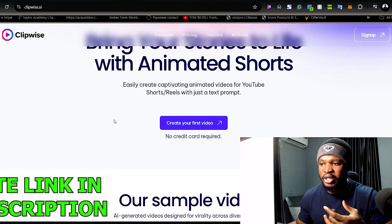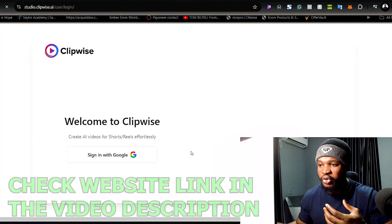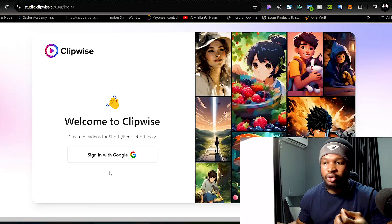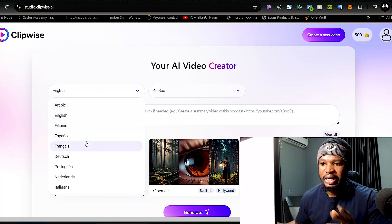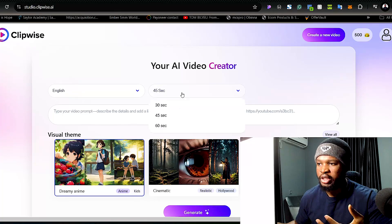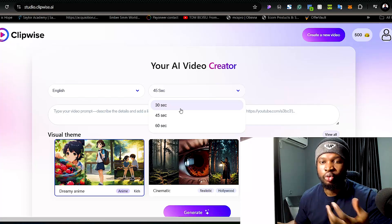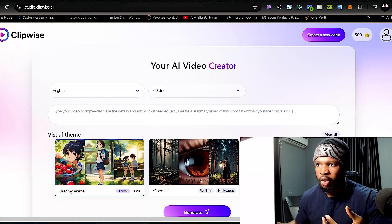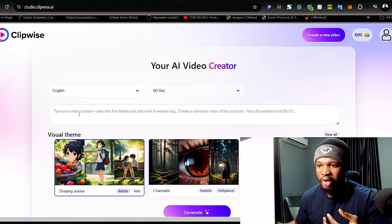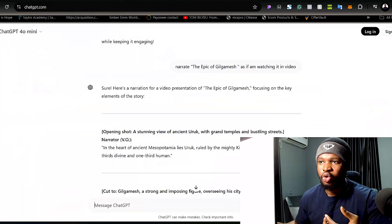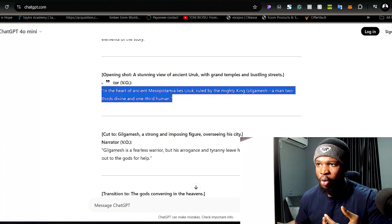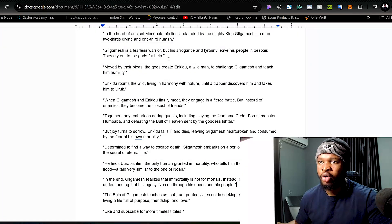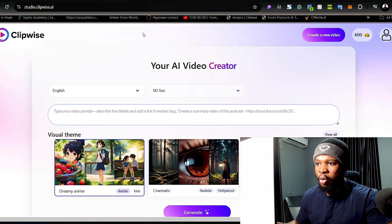Once you come to this tool, click on 'Create Your First Video.' It will require you to sign in with your Google account. Once logged in, select the language — in this case English — and select how many seconds you want your video to be. I'll select 60 seconds since our storyline is longer. Now paste your video prompt — you can go back to ChatGPT and copy the content, paste it into a Google Doc, then copy everything and paste it into the tool.